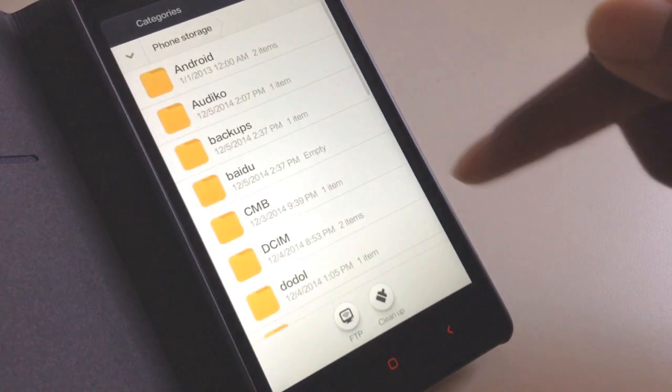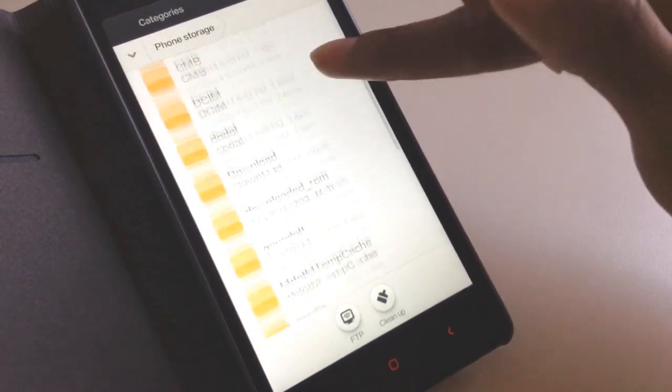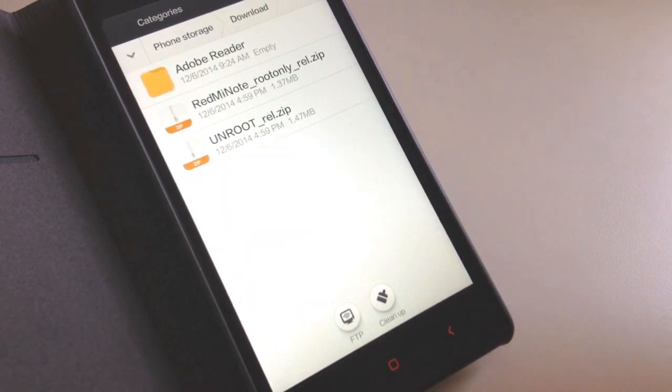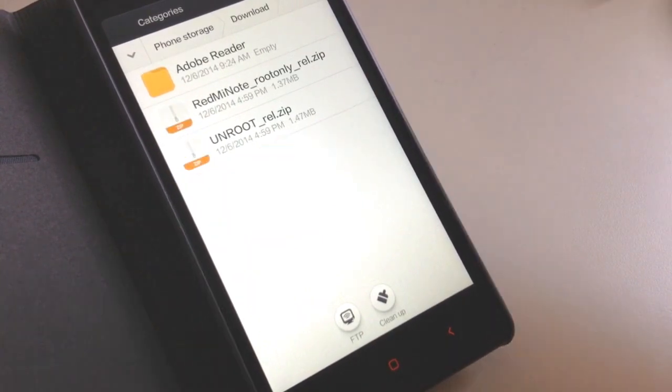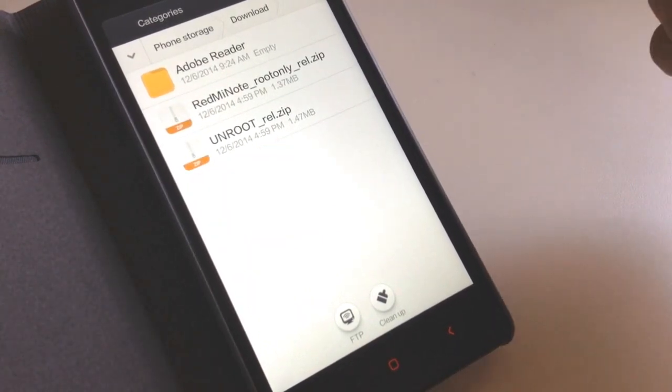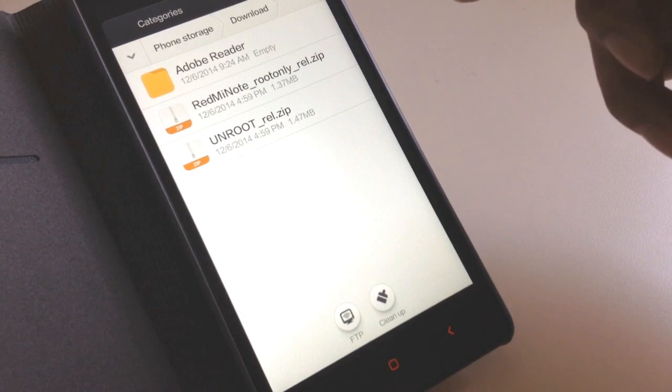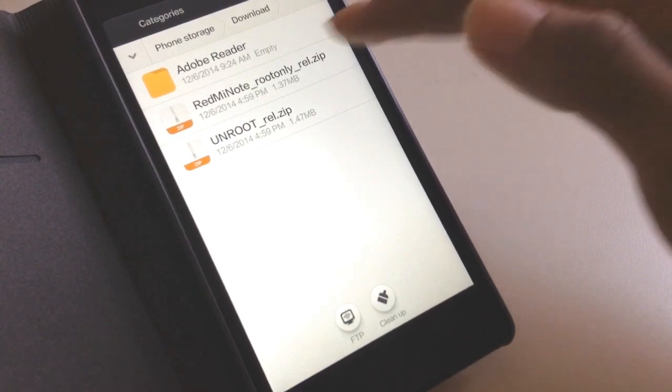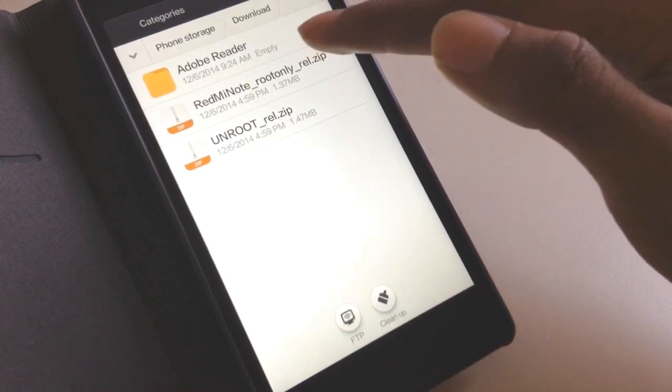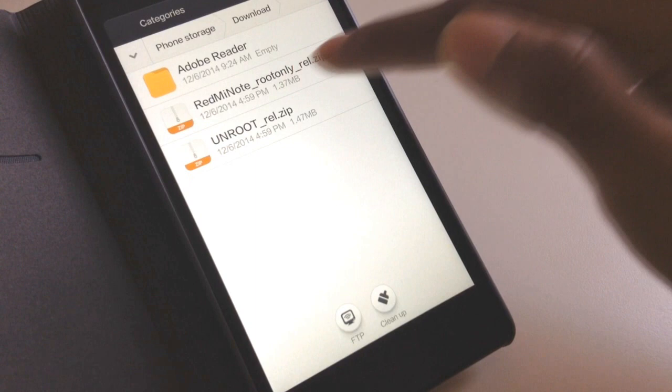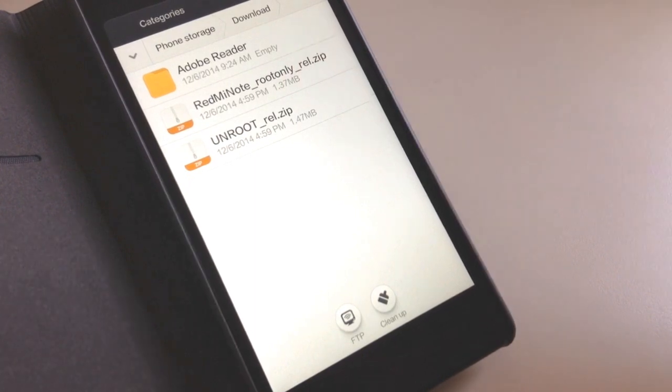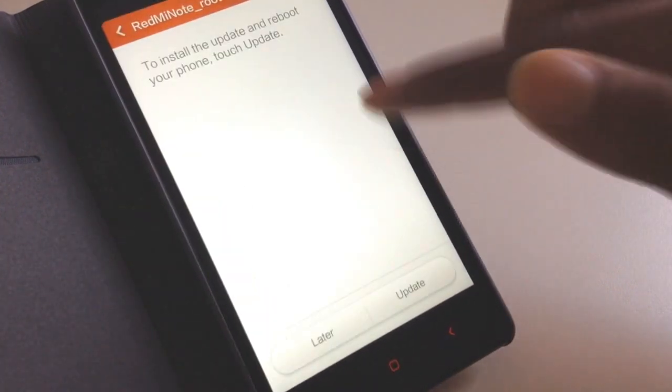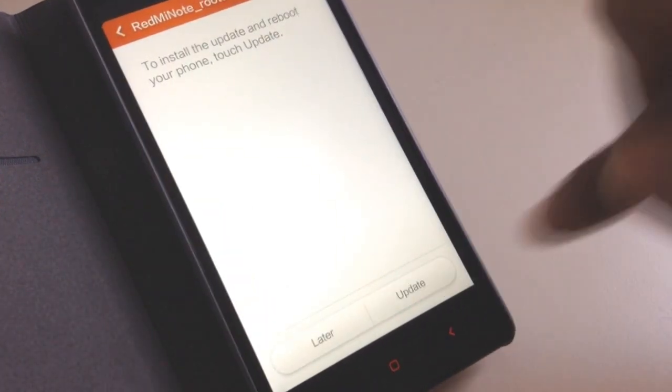Navigate to the place where you downloaded your two files. For me it's the Download folder. You can see Redmi Note root. Select Redmi Note root and hit update.